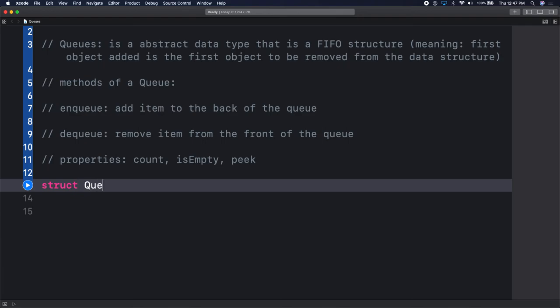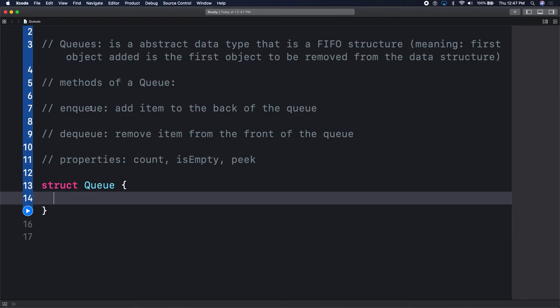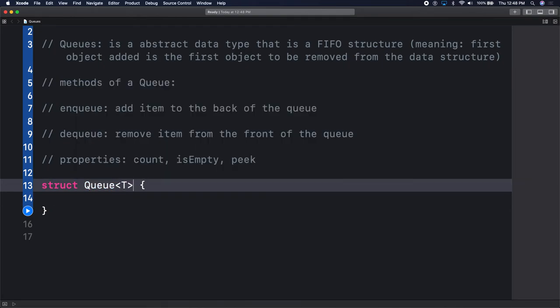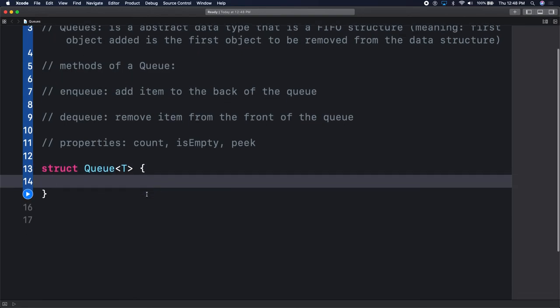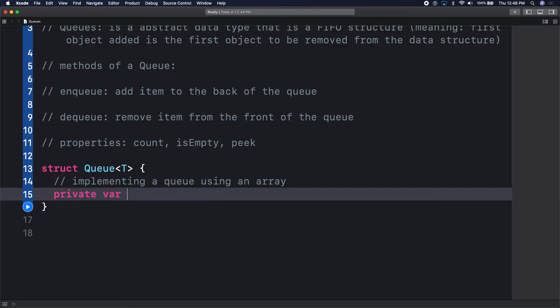We'll start off with a struct - it's going to be a queue type. Remember back in generics, we want our queue to be of a generic type. That means I want to be able to create a queue of integers, or a queue of strings, or a queue of my custom type. So I'll create a queue which takes a generic type T. We'll be implementing a queue using an array, so we'll have an array here called elements which is an array of type T.